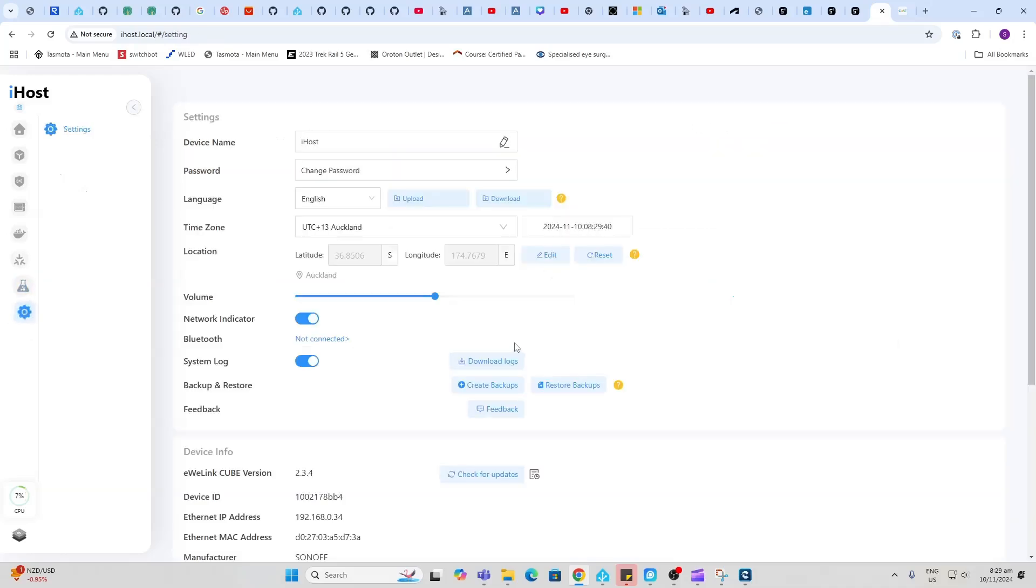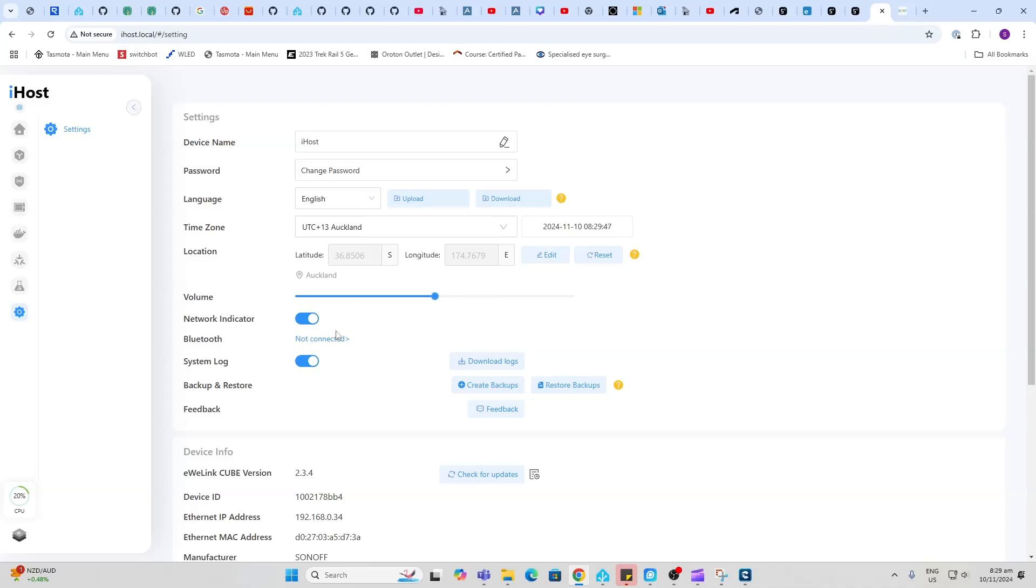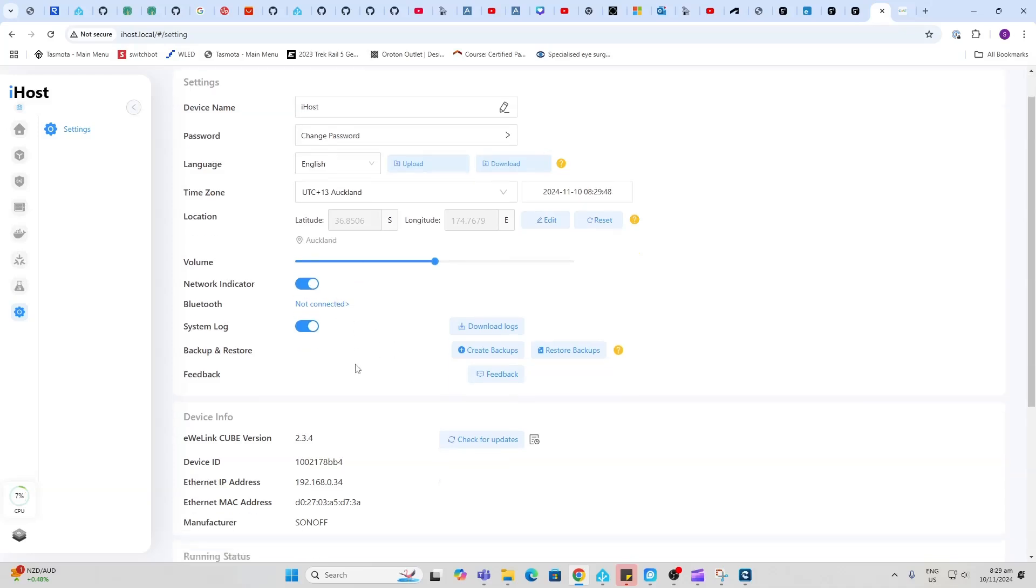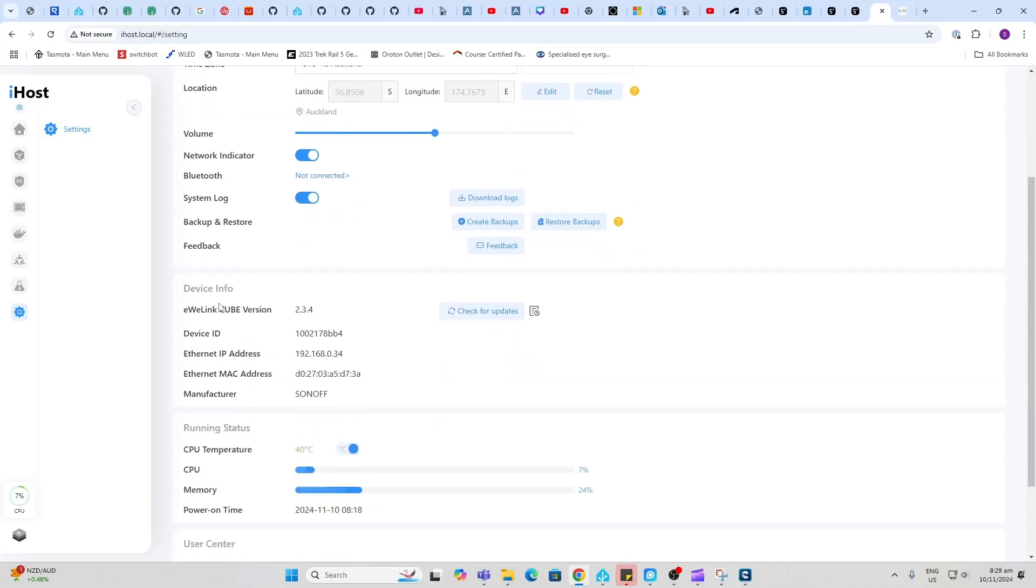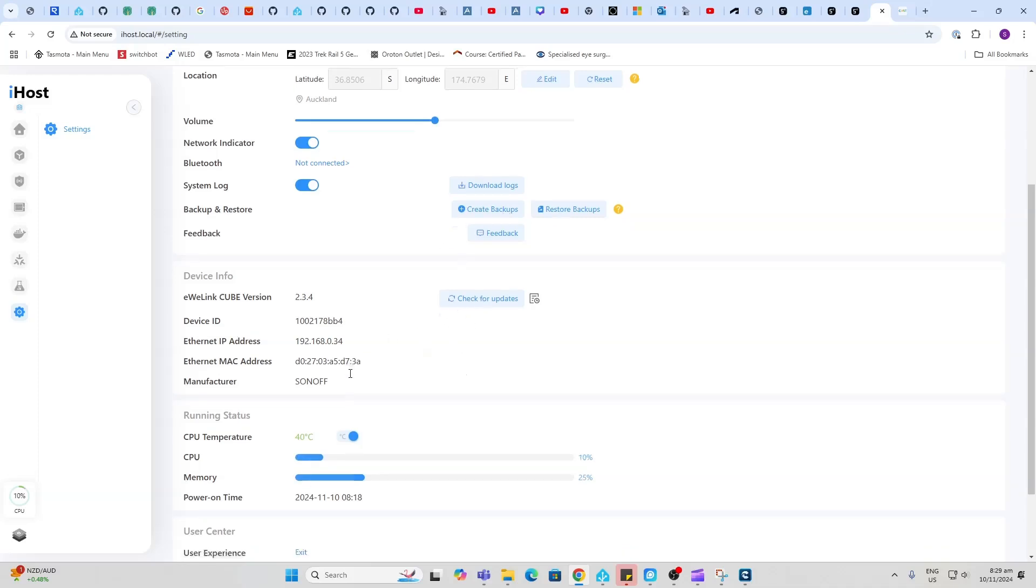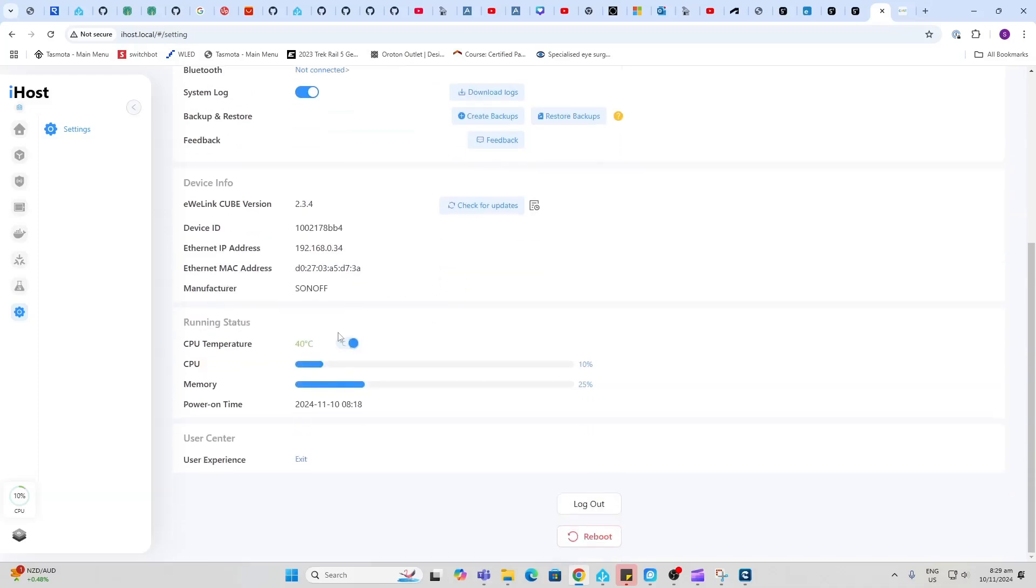Finally we've got the settings over here. This is where we can change our password, we can set the time zone, adjust the volume. We can check for updates, we can back up and restore.